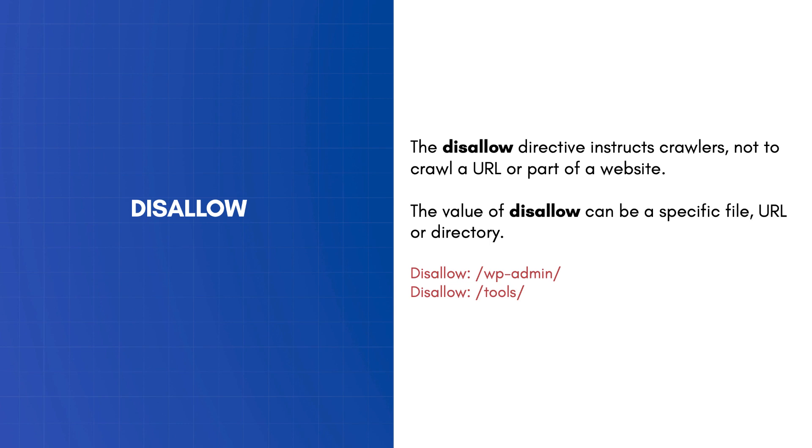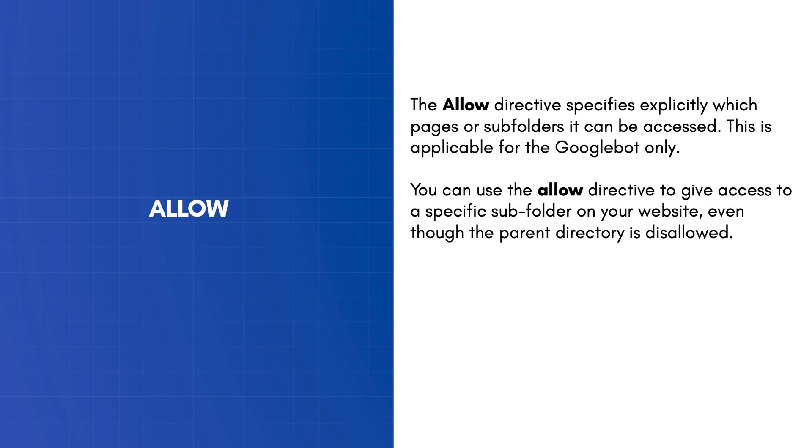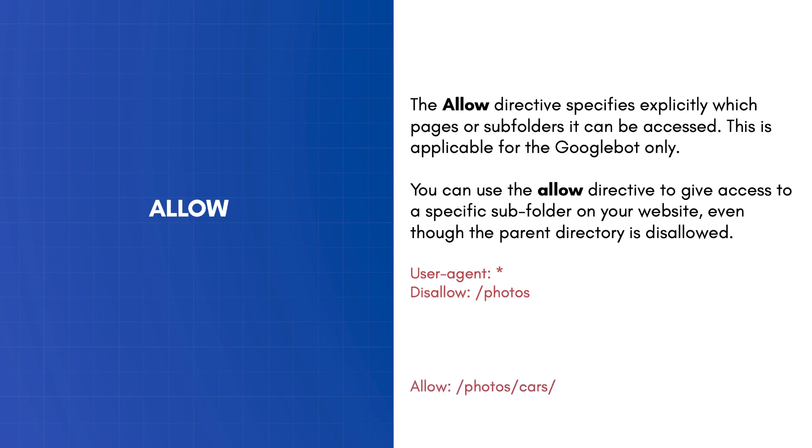The allow directive specifies explicitly which pages or subfolders can be accessed. This is applicable for the Googlebot only. You can use the allow directive to give access to a specific subfolder on your website, even though the parent directory is disallowed. For example, you can disallow access to your photos directory, but allow access to your cars subfolder which is located under photos.